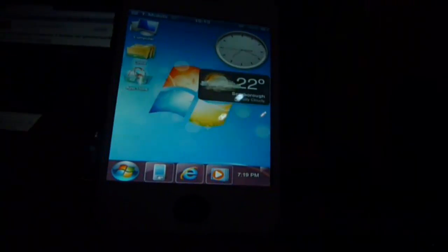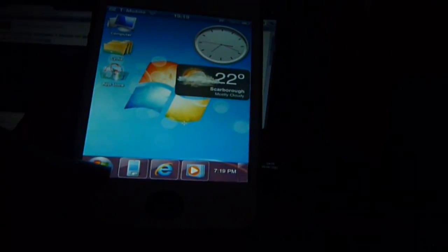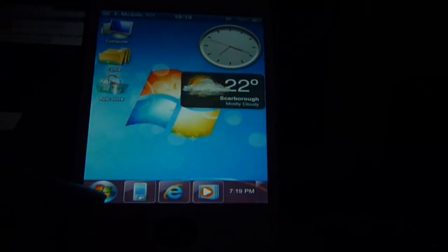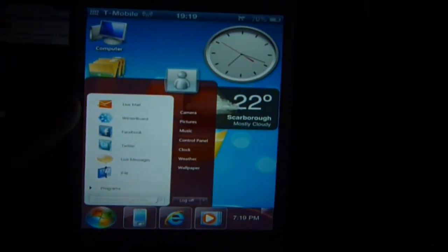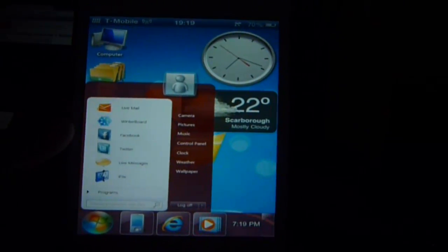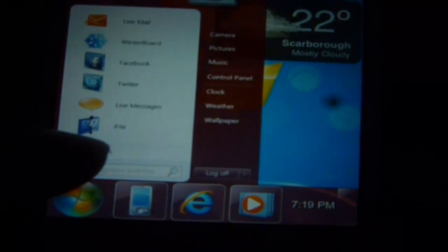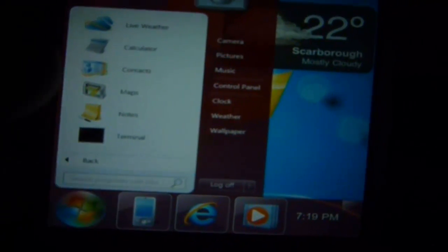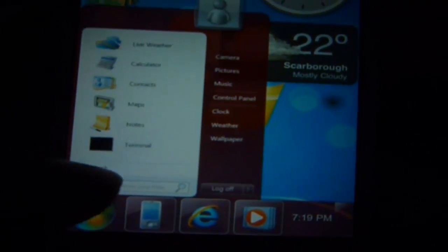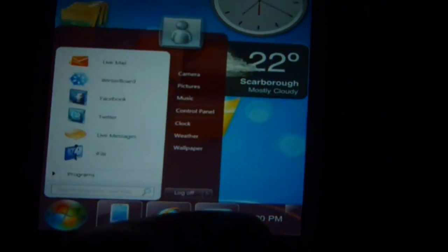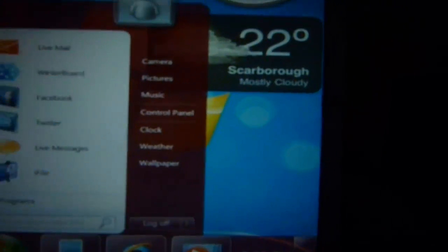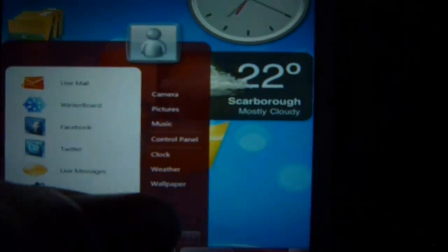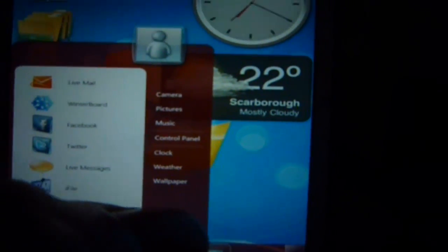It's even got a taskbar. If you press on the Windows 7 icon in the bottom left-hand corner it brings up a taskbar. There's an option that says Programs, and when you press that it goes through all your programs, which is pretty awesome. Over on the right side it's got camera, pictures, music, control panel, clock, weather, and wallpaper.